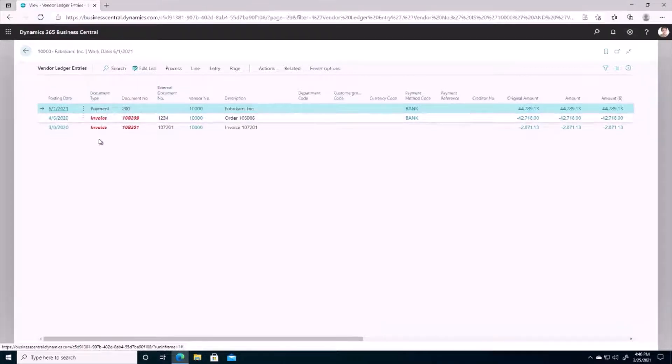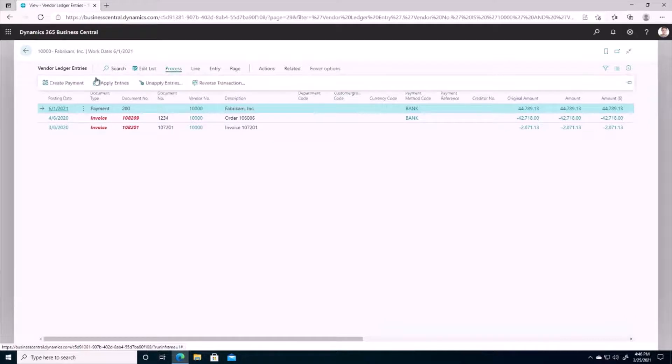And we can see that we do have one payment entered in, and this one does not have anything applied to it yet, and we have two unapplied invoices as well. So how do we apply this payment to these invoices? Well simply, we're going to go to Process and Apply Entries.